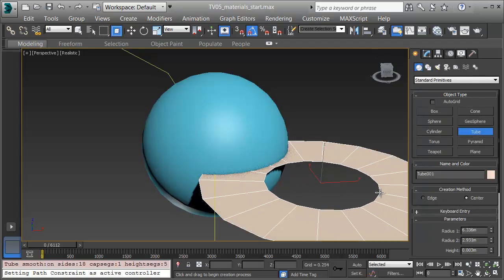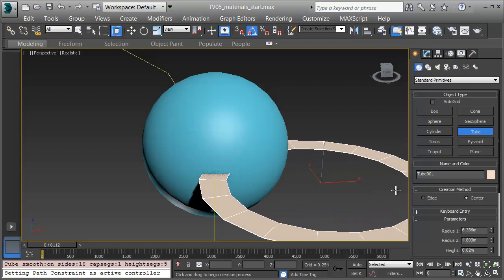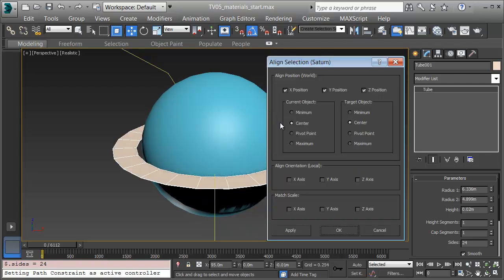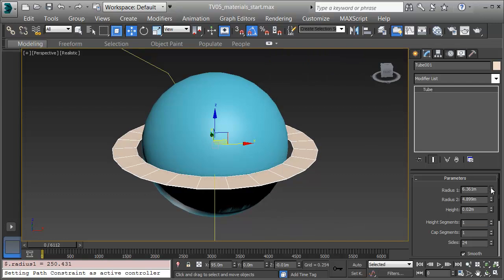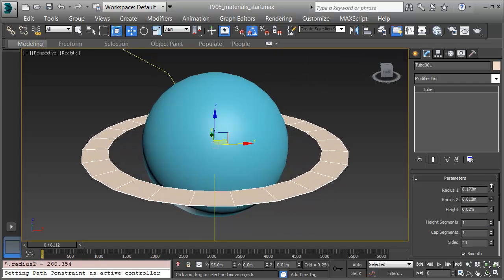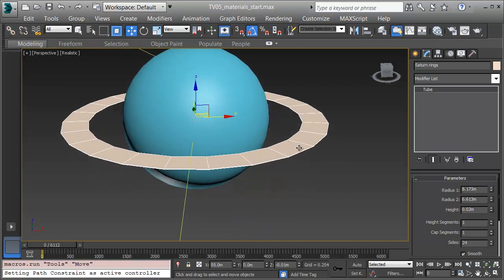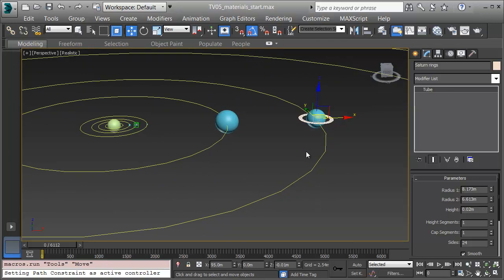I'll click and drag out a tube, pull in for the radius inside, and up for the height, making them flat. I'll give it a height of just barely 0.02 meters, take the height segments down to one, but increase roundness to maybe 24 sides. I'll align the rings onto Saturn and click OK. I'll also increase the radius a little bit so there's space between Saturn and its rings so we recognize it correctly. I'll name this object Saturn rings, get a material on, then link it by clicking Select and Link and dragging from the rings onto Saturn.